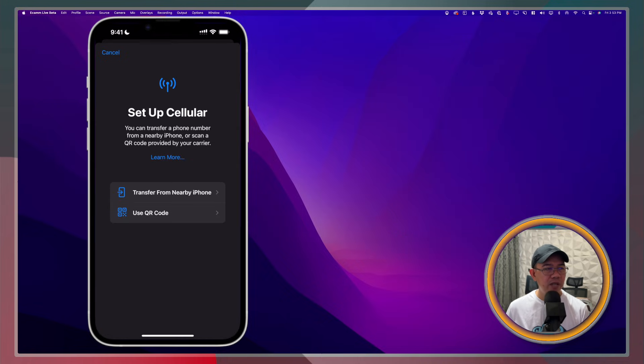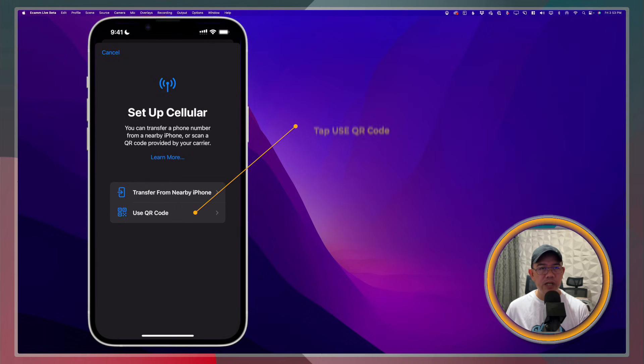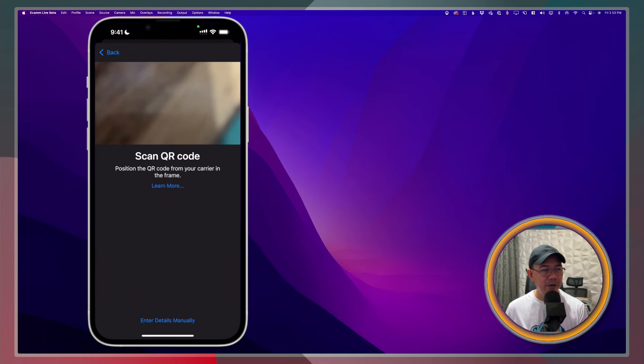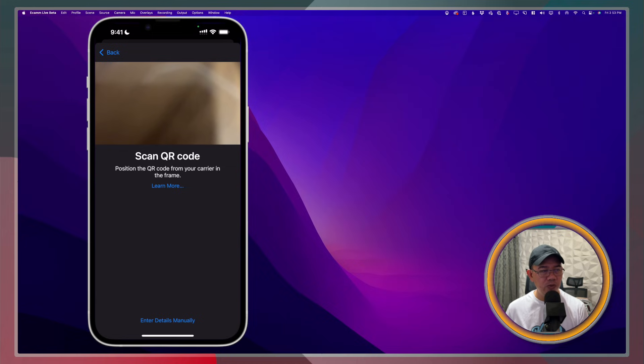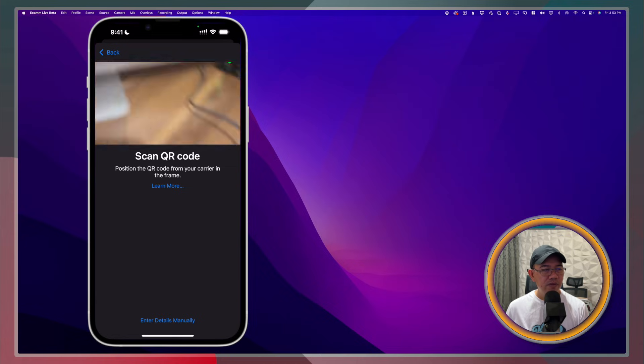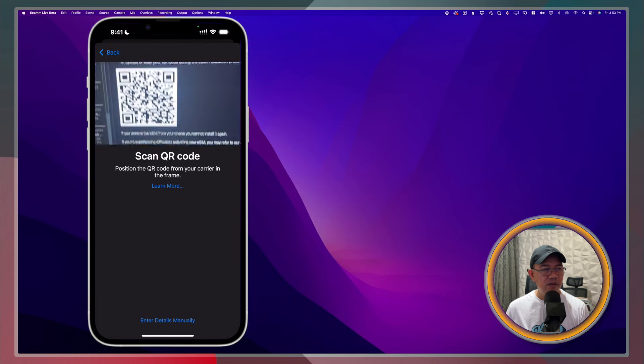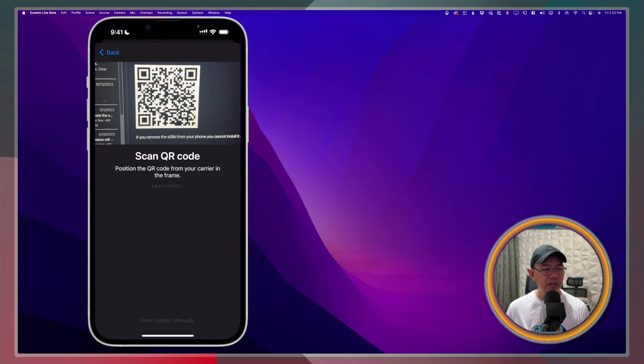For us to set this up, what we need to do is to use the QR code that was provided in our email. I'll go ahead and tap Use QR Code. And I'll go ahead and scan that QR code that we receive.